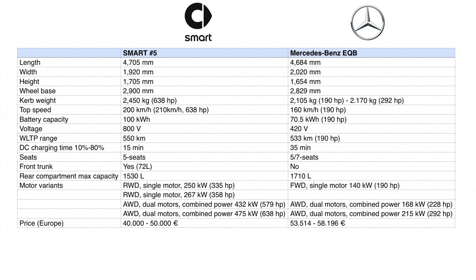Motor variants in the Smart #5 start from rear-wheel drive with 335 horsepower and go up to a top-of-the-line all-wheel-drive model with 638 horsepower. Mercedes EQB motor variants start from front-wheel drive with 190 horsepower and go up to a top-of-the-line all-wheel-drive model with 292 horsepower. Performance-oriented drivers might therefore choose the Smart #5 over the Mercedes EQB.